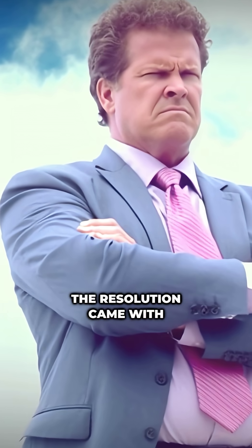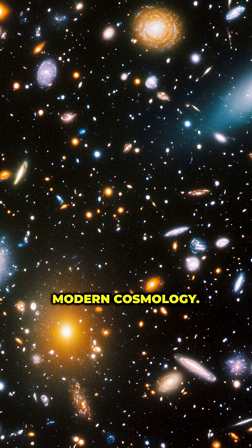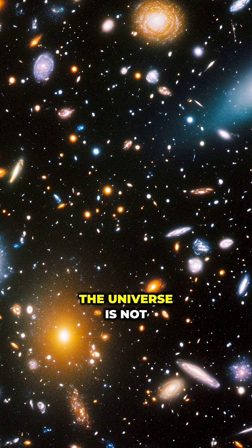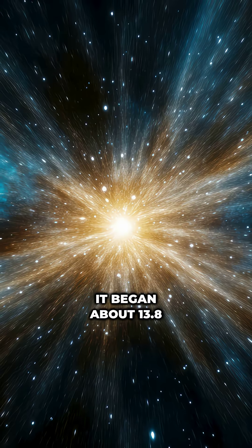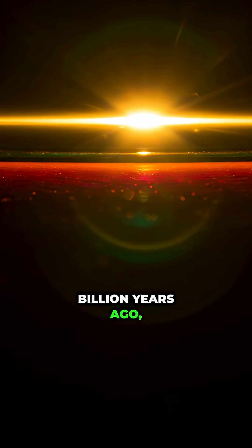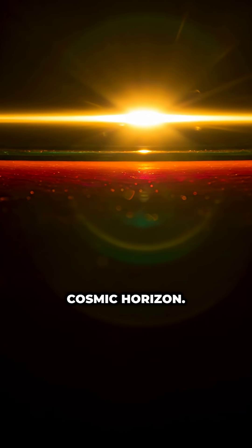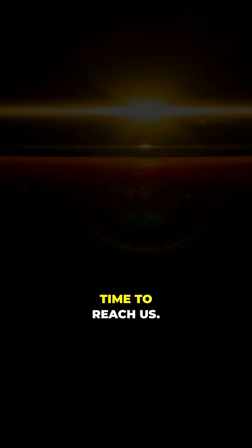The resolution came with modern cosmology. First, the universe is not infinitely old. It began about 13.8 billion years ago, so there is a cosmic horizon. Light from beyond that boundary simply hasn't had time to reach us.